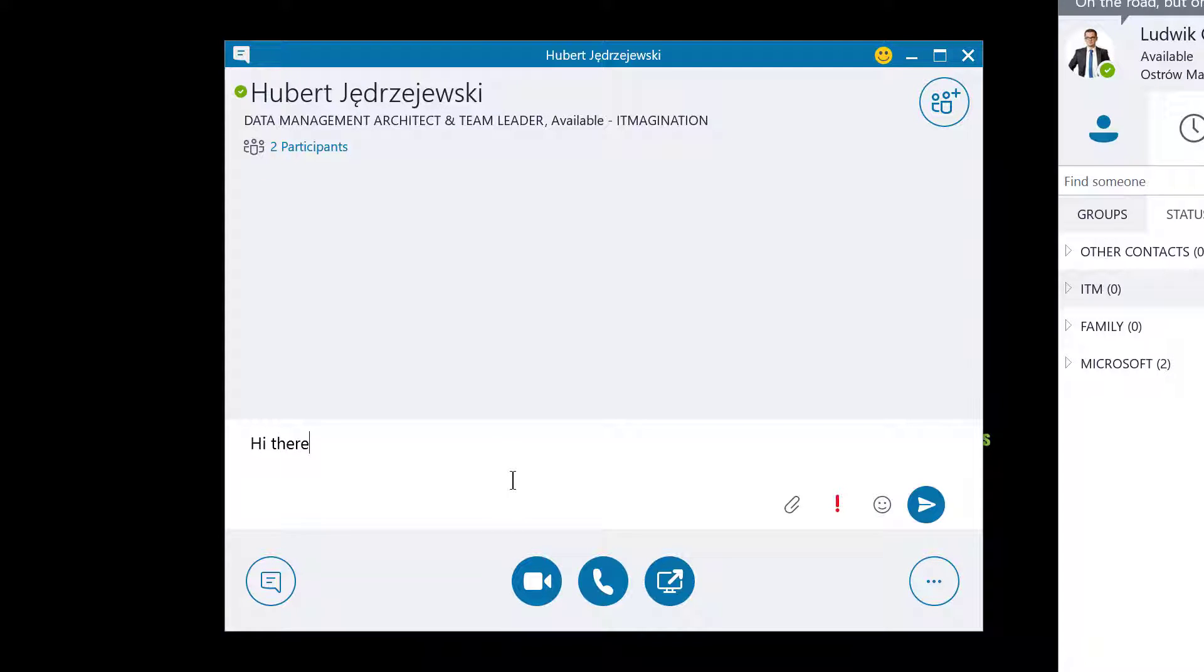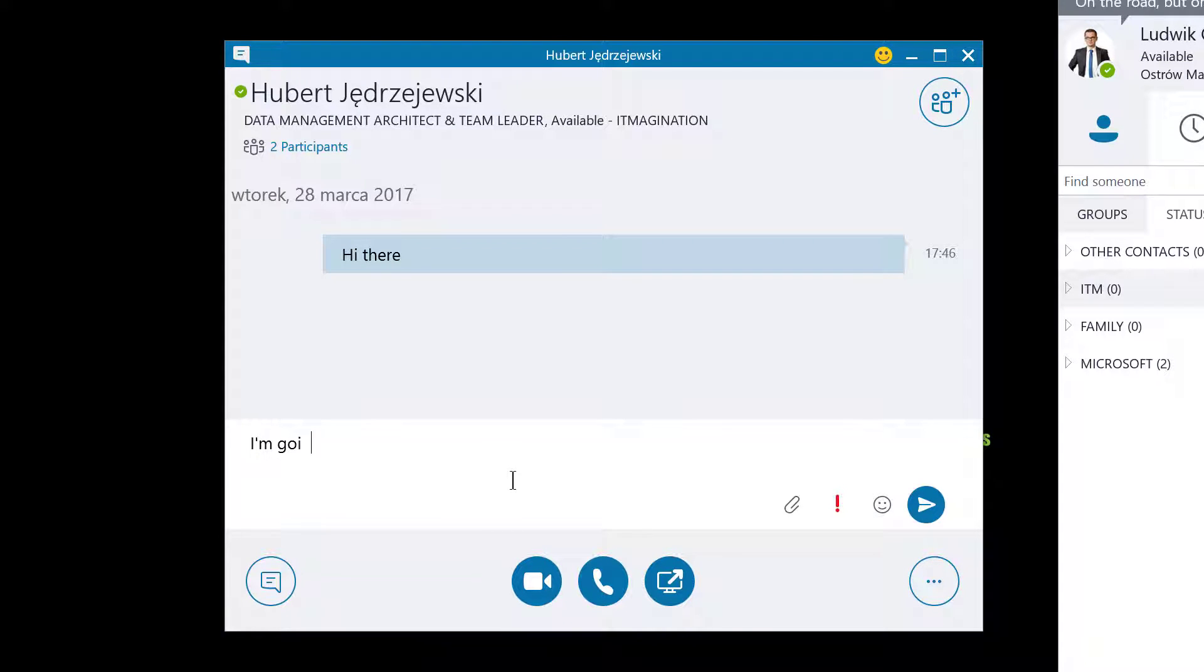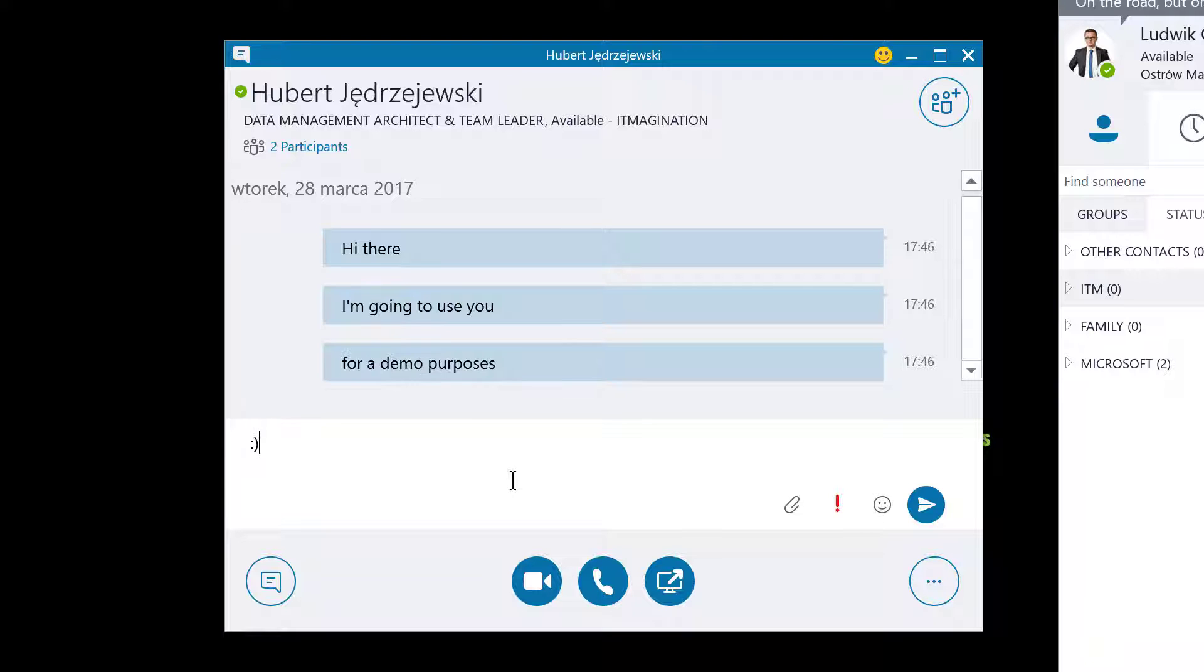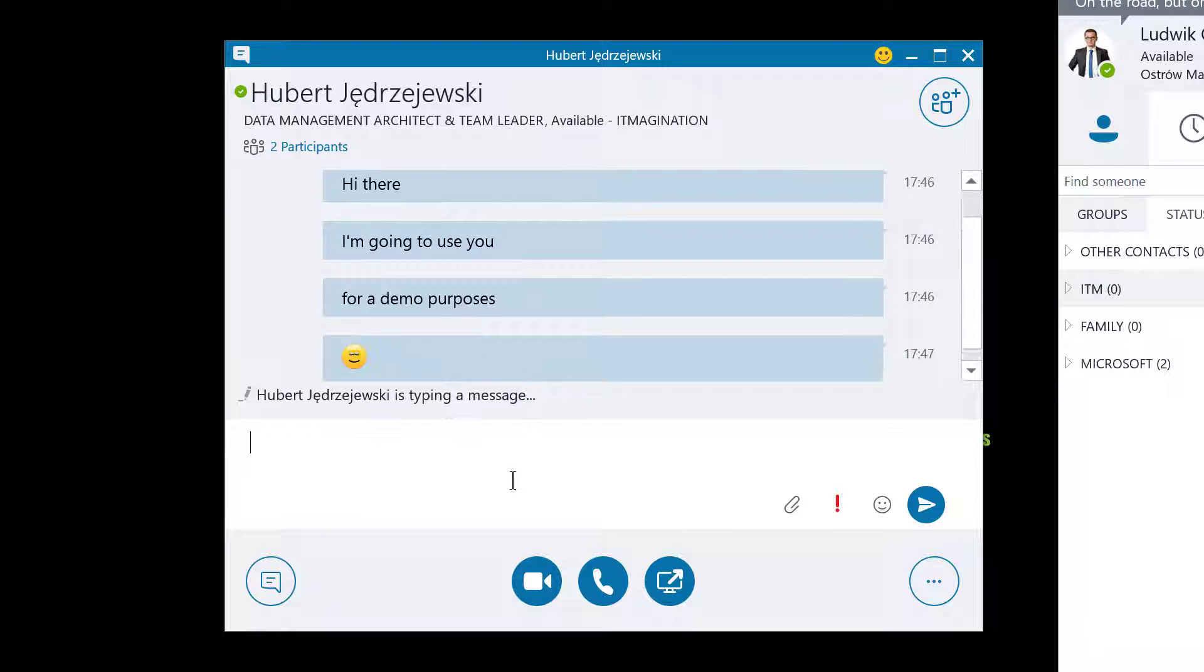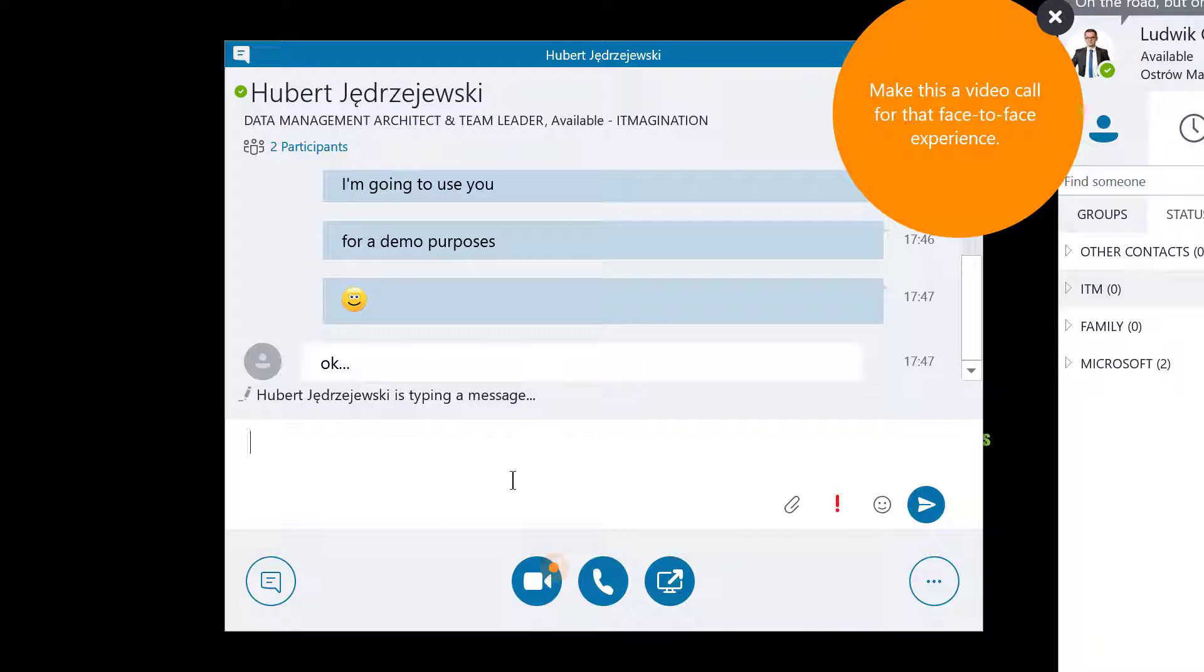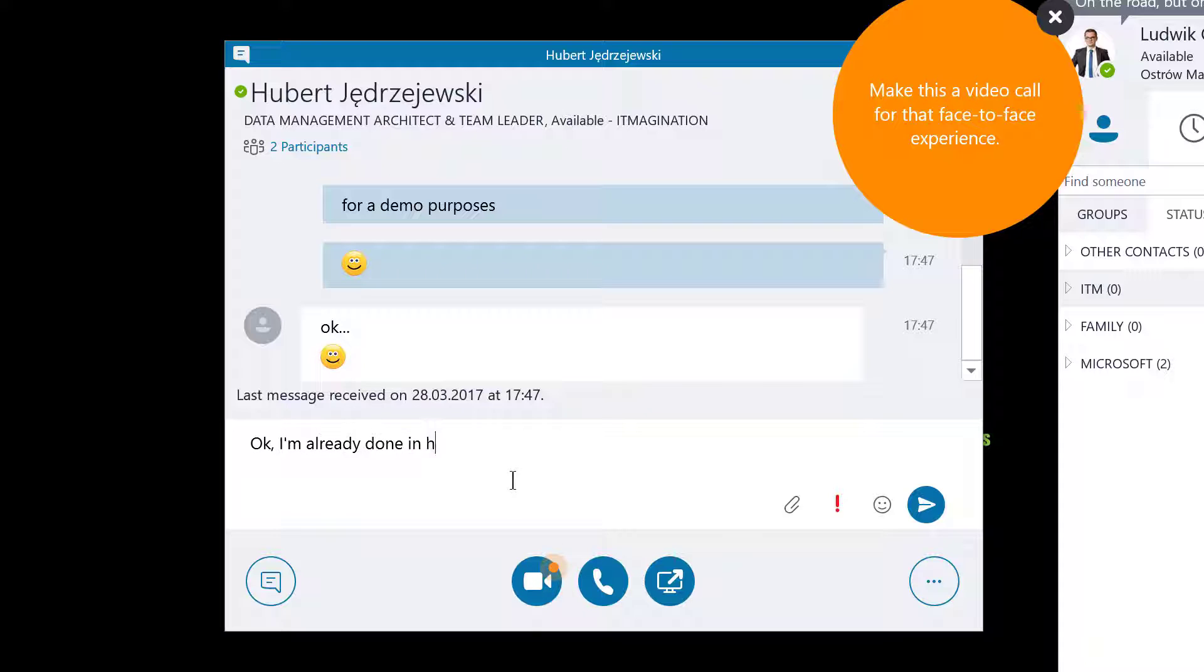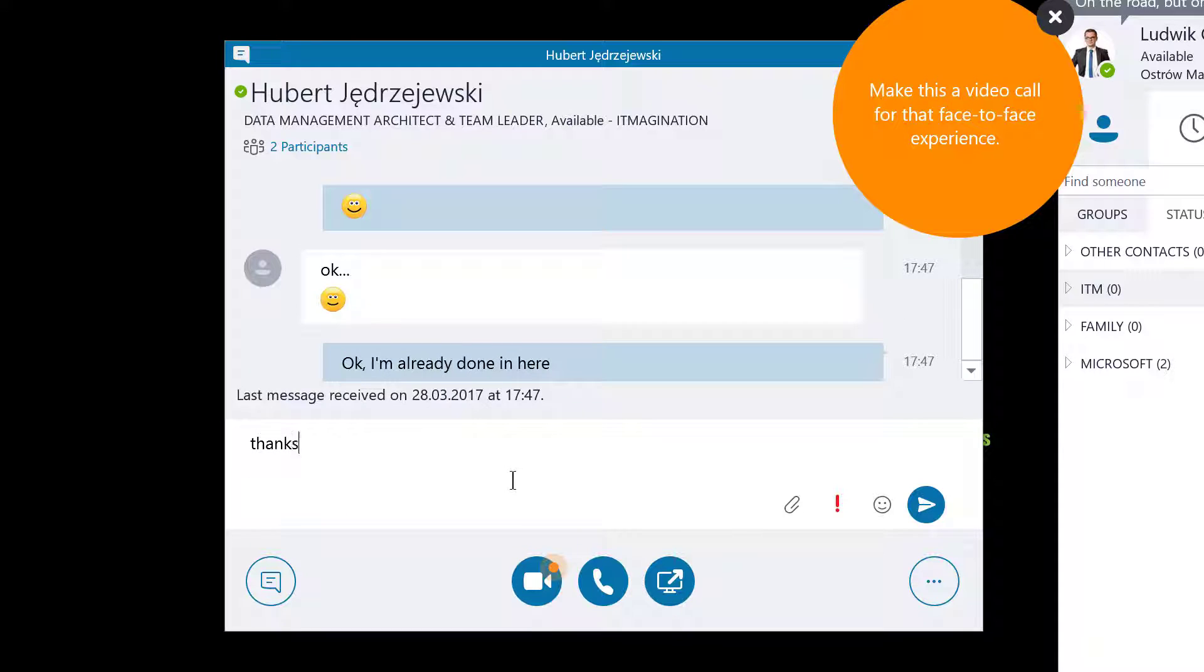Hi there. I'm going to use you for demo purposes. As you can see, I can see that he's typing a message. Okay, he's fine with that. Okay, I'm already done in here. Thanks, man.